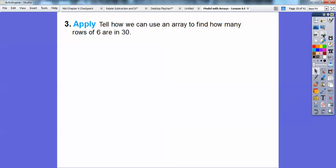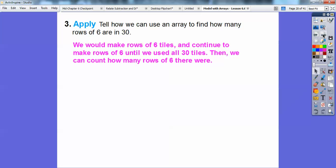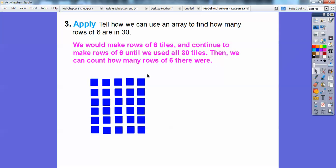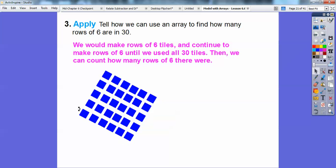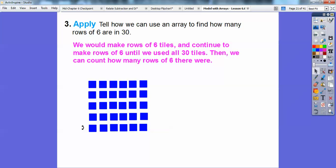Now, how can we use an array to find how many rows of 6 are in 30? We can do the same thing — instead of making rows of 5, we would make rows of 6, get 30 tiles, and continue making rows of 6 until we used them all. Or we can take the answer we had before — here's 6 rows of 5 tiles — and twist it sideways. Now here is 5 rows of 6 tiles: one row of 6, two rows of 6, three, four, five. So this could be 5 times 6, which also equals 30, just like 6 times 5 did.